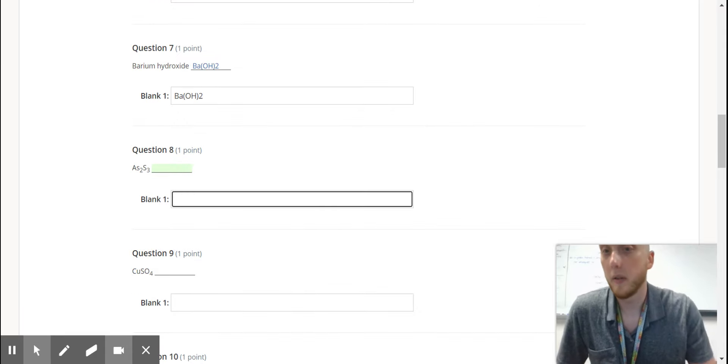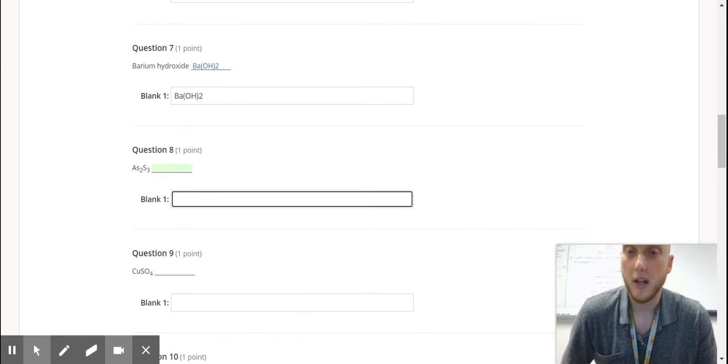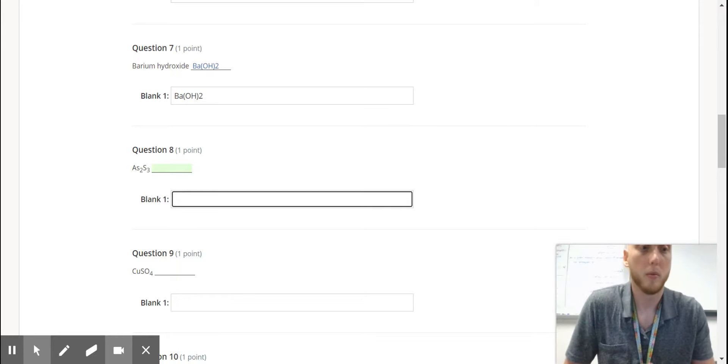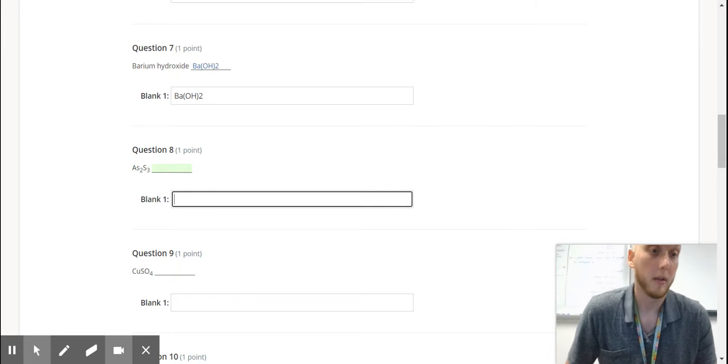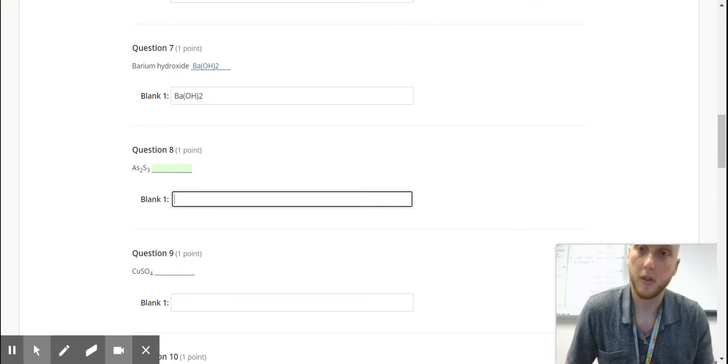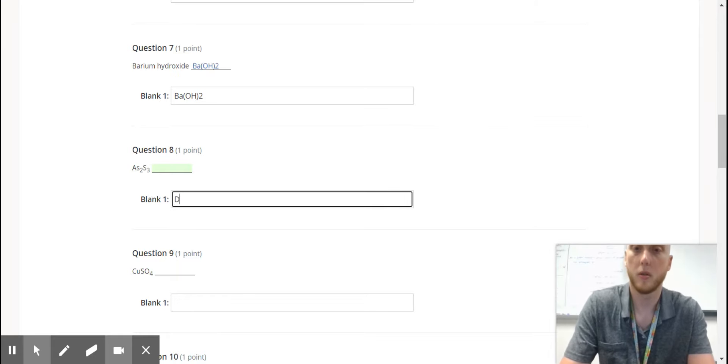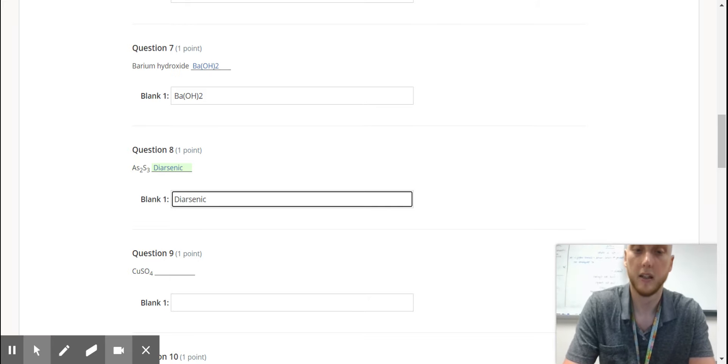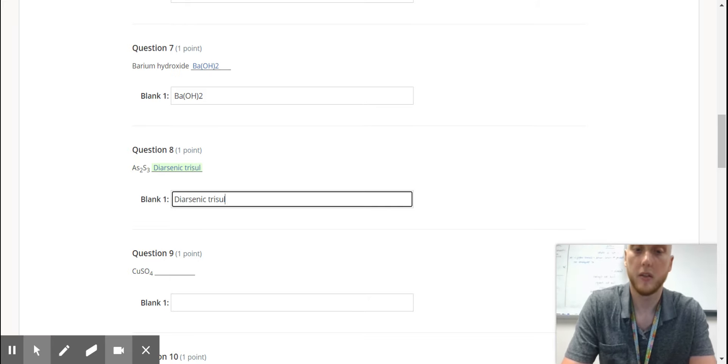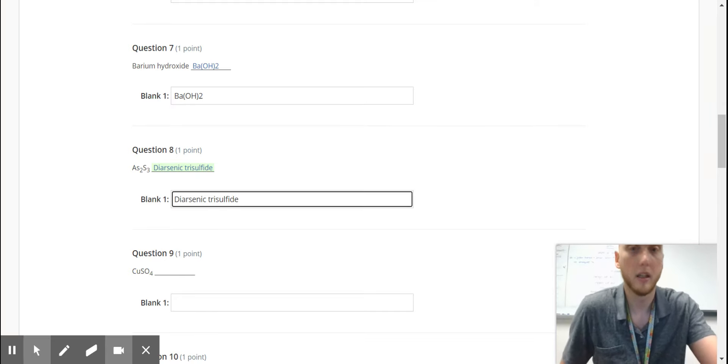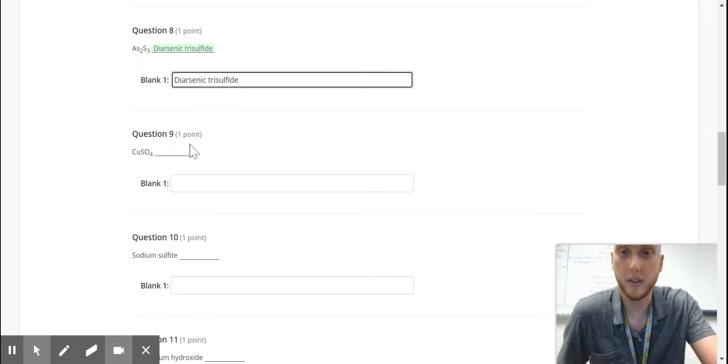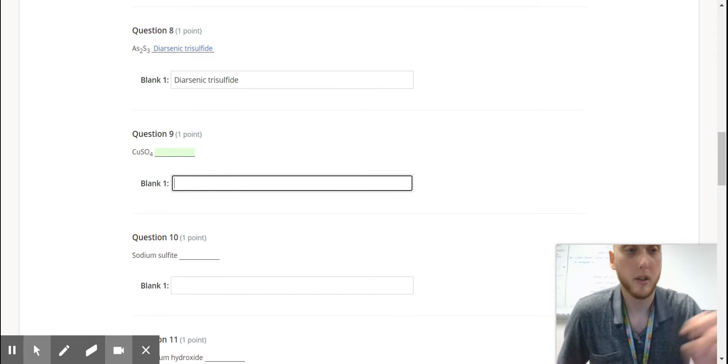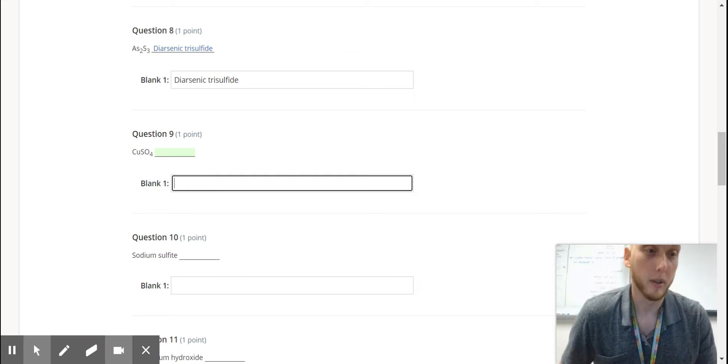Right here, we have AS2S3. That's arsenic and sulfur. So those are both nonmetals, so you're going to need prefixes. So diarsenic trisulfide. I'm sure you're spelling these right. That's what caused a lot of people to have problems.